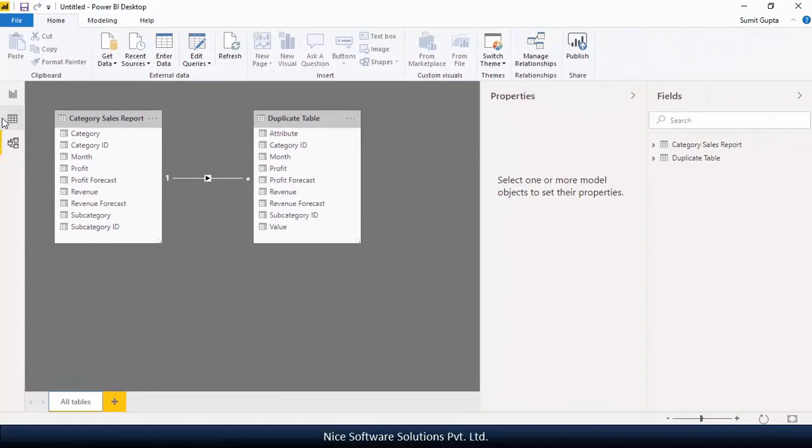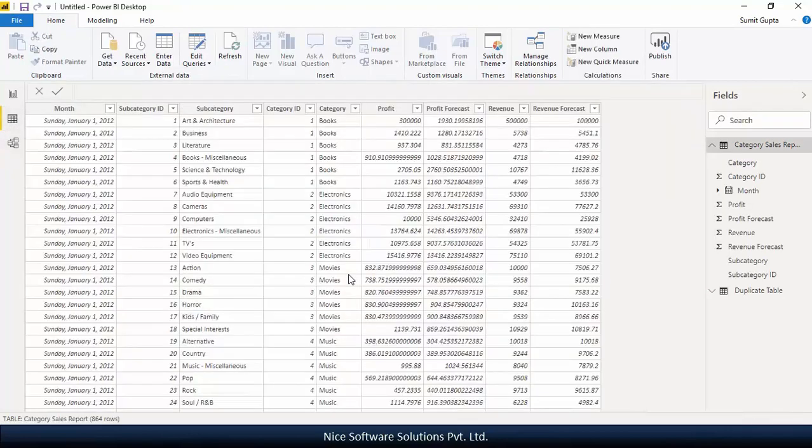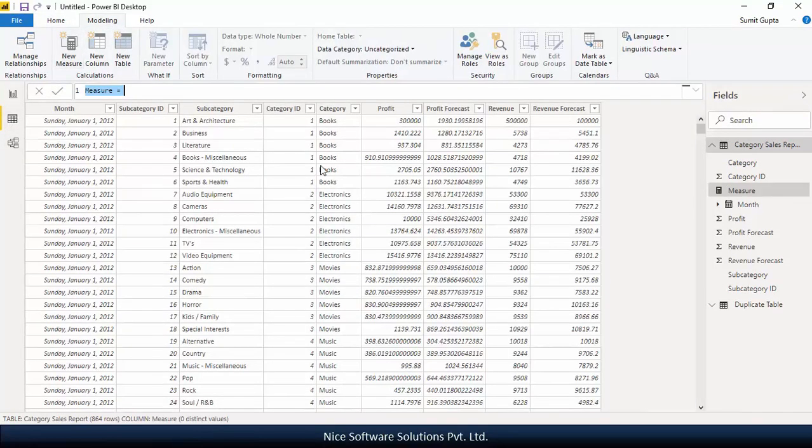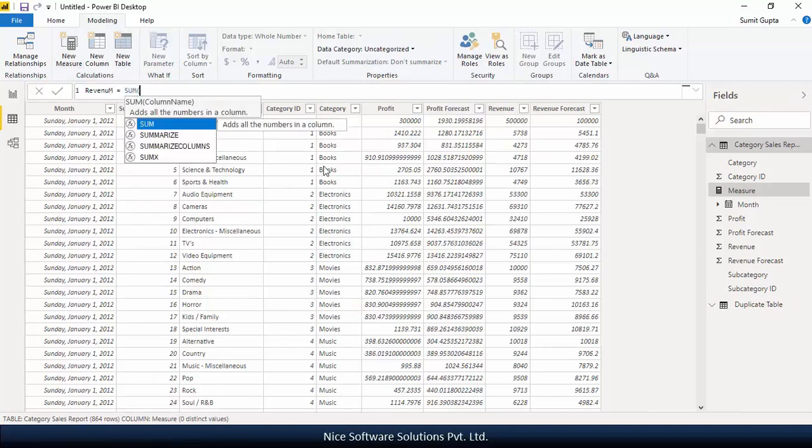The next thing I'd like to do is to create the measures that we want to plot on the visual. I'll navigate to the data view first, and then create a simple revenue measure by applying the sum function on the revenue column.